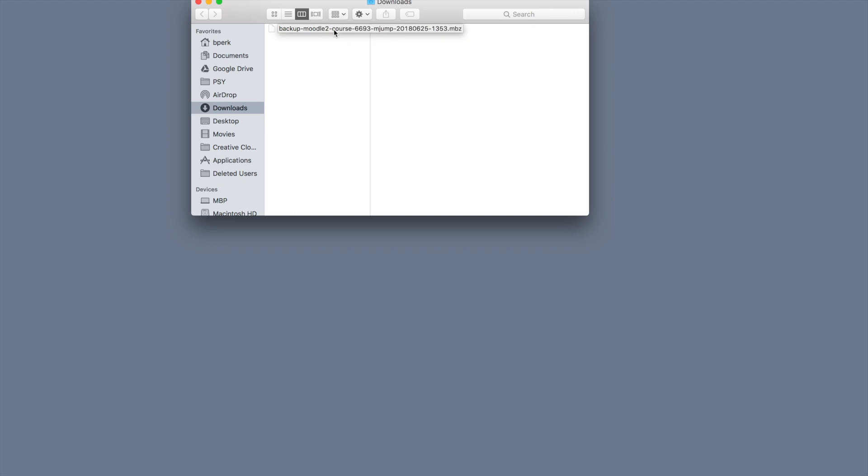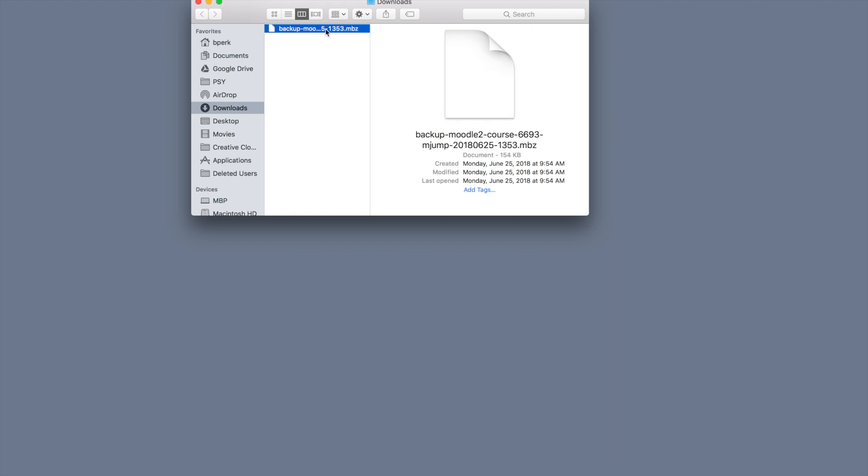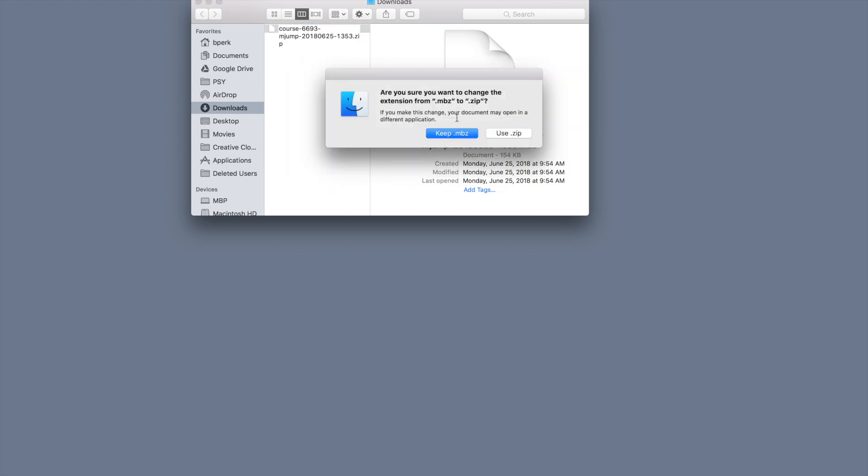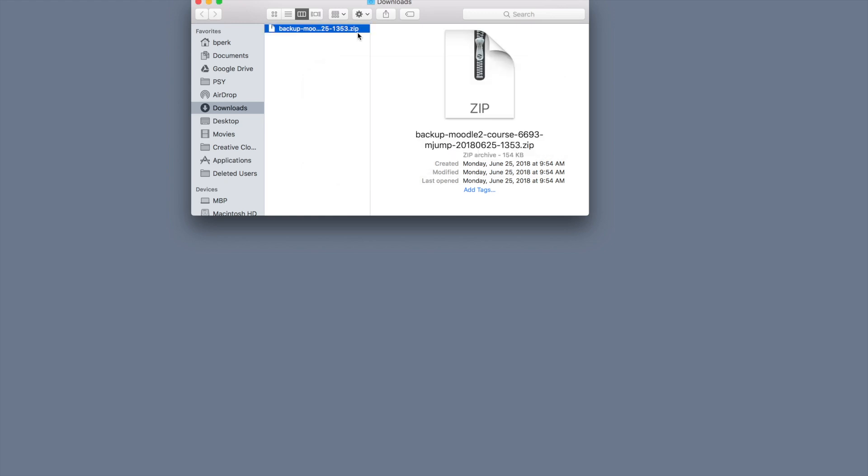The next step is to do a slow double click. Don't do a fast double click, but a slow double click. So I'm going to click, click. This will allow me to rename the file. Now I want to rename the extension of this or the last three letters. So right now is .mbz for Moodle backup zip. I'm going to get rid of the mbz and type in .zip for zip. Hit Enter. It's going to ask you if you want to use the .mbz or the .zip. I want to use the .zip and this will convert the file to make it readable by Brightspace.